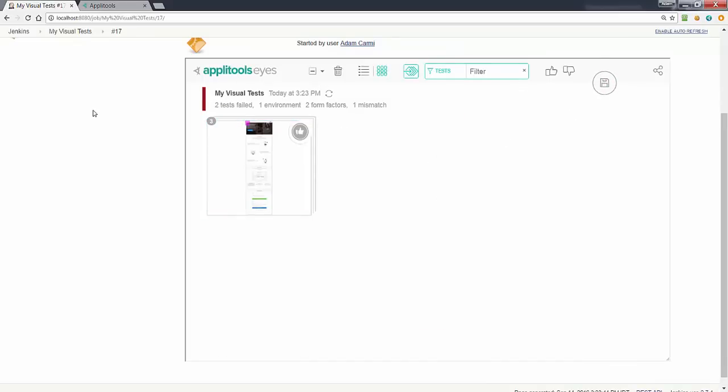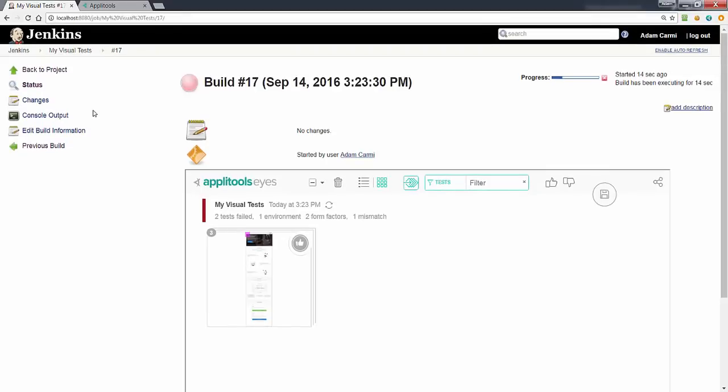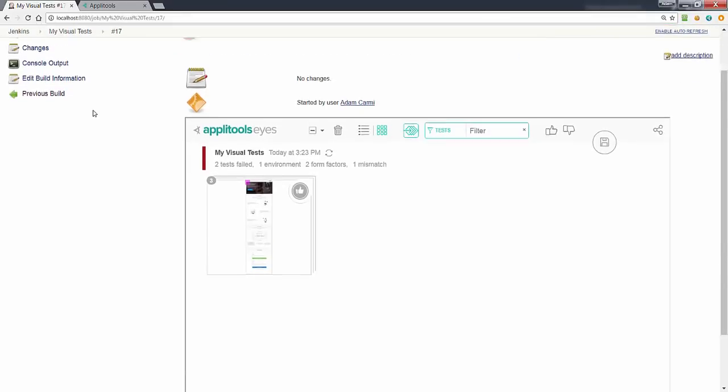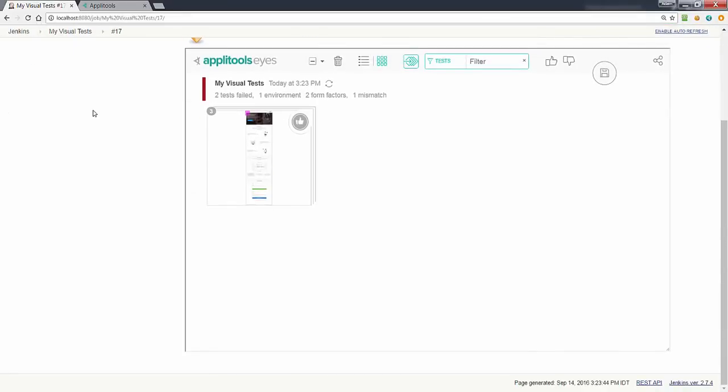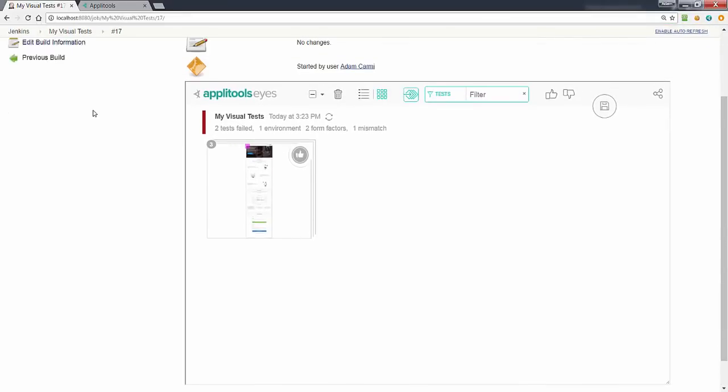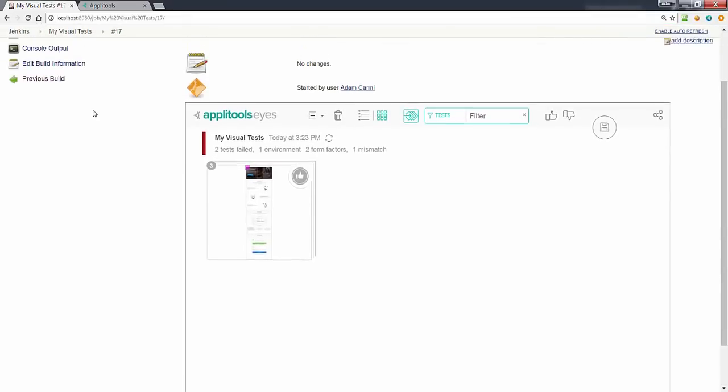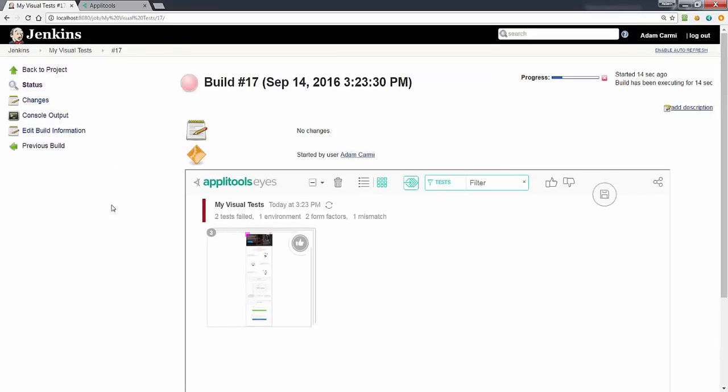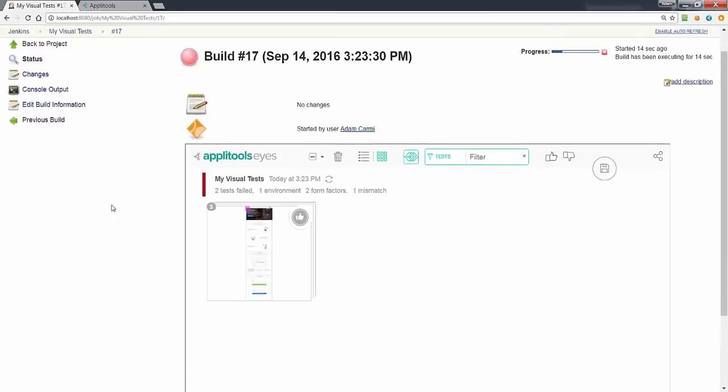And of course accept or reject them and save the batches and do all the maintenance that we need directly from the Jenkins build report.